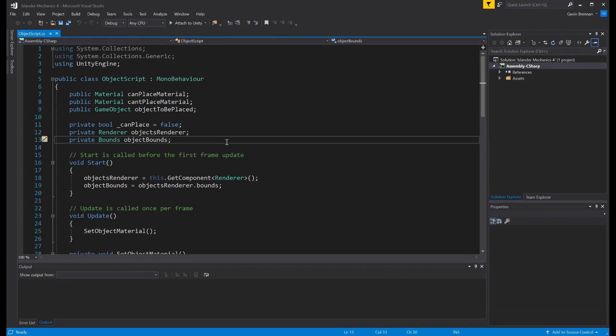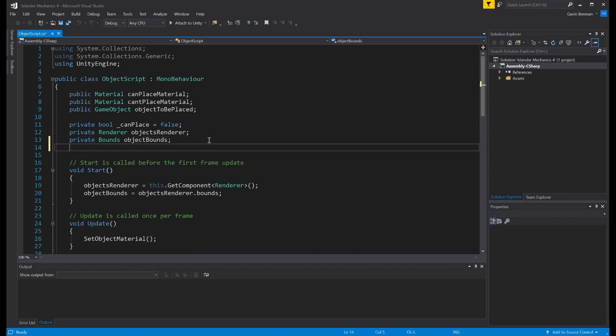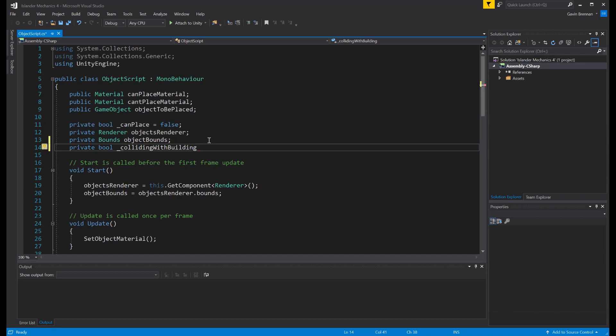So the first thing I think that needs to be created here is some kind of variable that will let us know if we are colliding with objects that we've already placed on the surface. For that purpose, we're going to create ourselves a private object bool and we're going to call that collidingWithBuilding as our prefabs now have a building tag, and we will set that to be false by default. Now we have that variable available, we need to find a way to set it appropriately based on whether we are or are not colliding with another prefab that we have already placed.